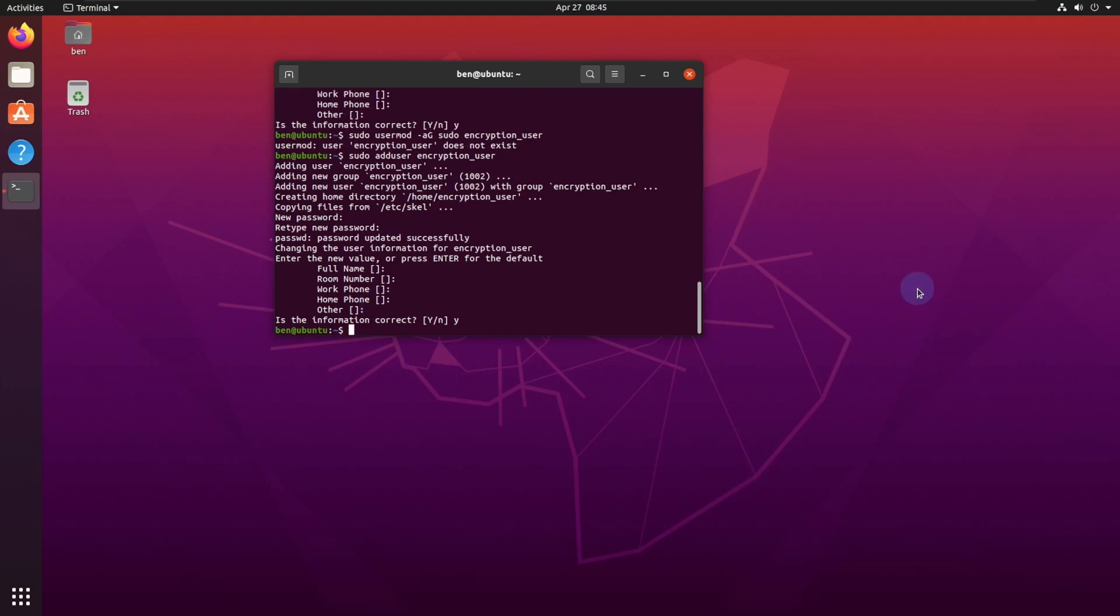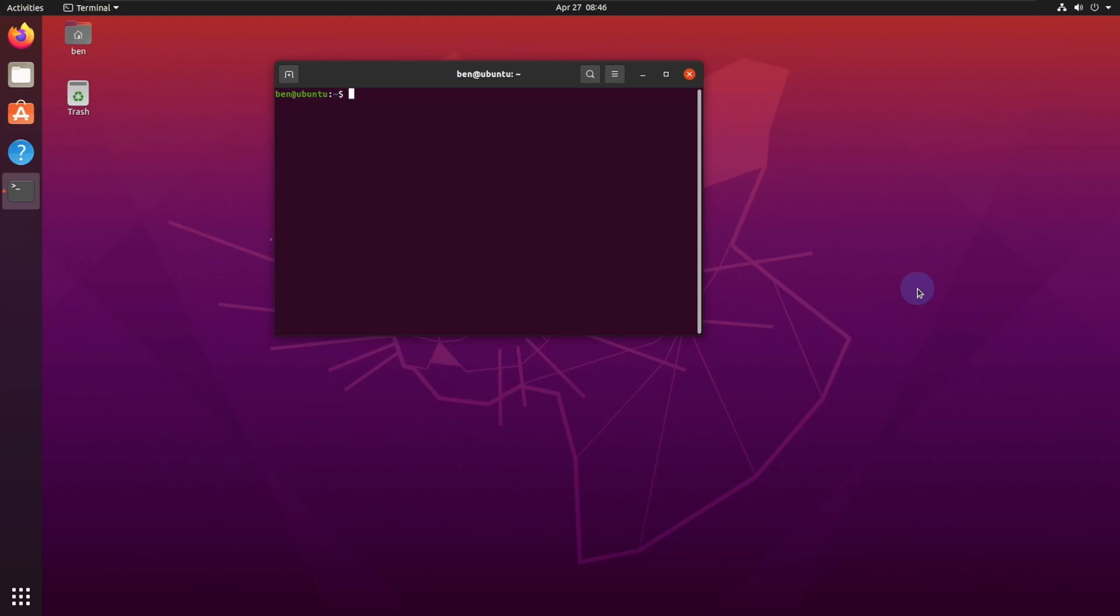Now that we have that new user, add that user to our sudo. So sudo usermod -aG sudo encryption user.